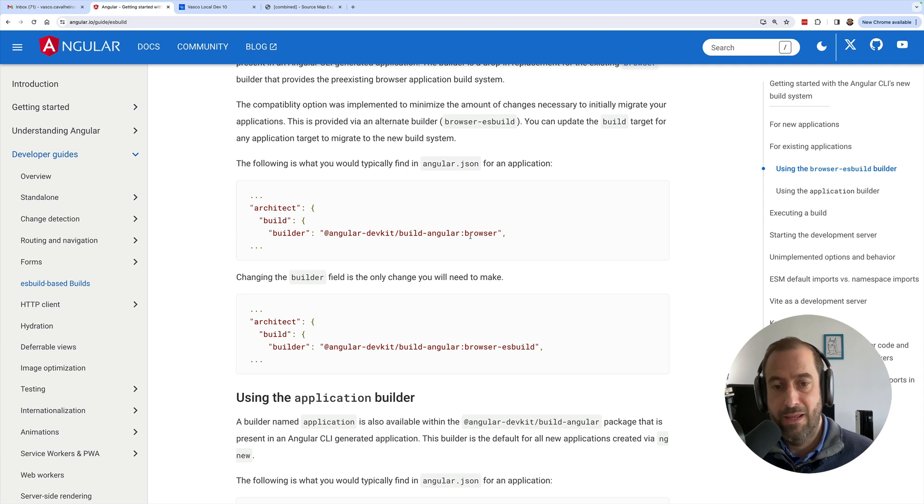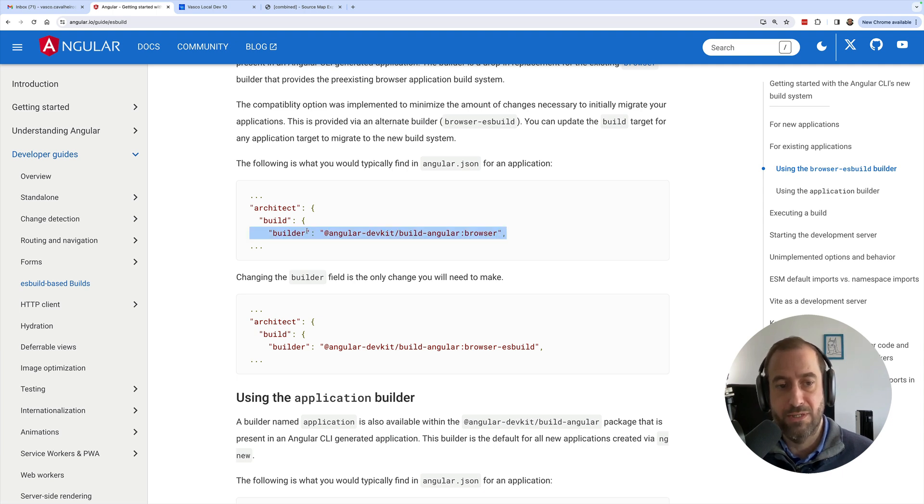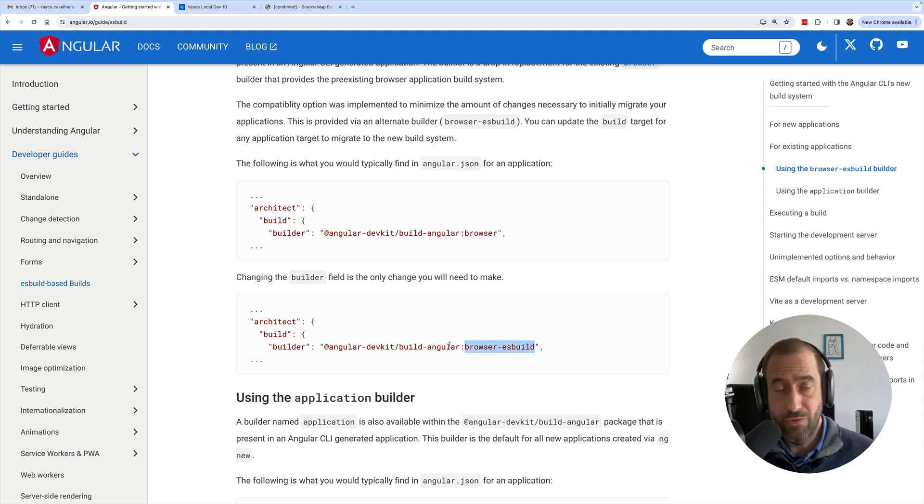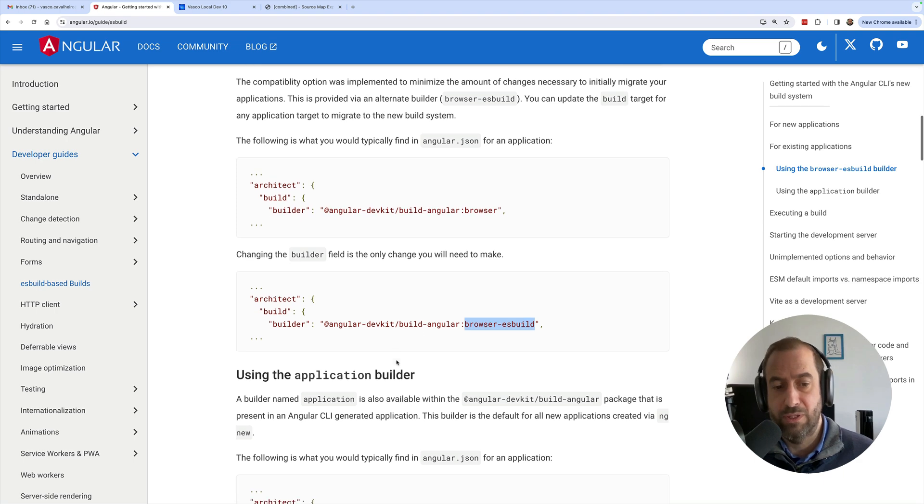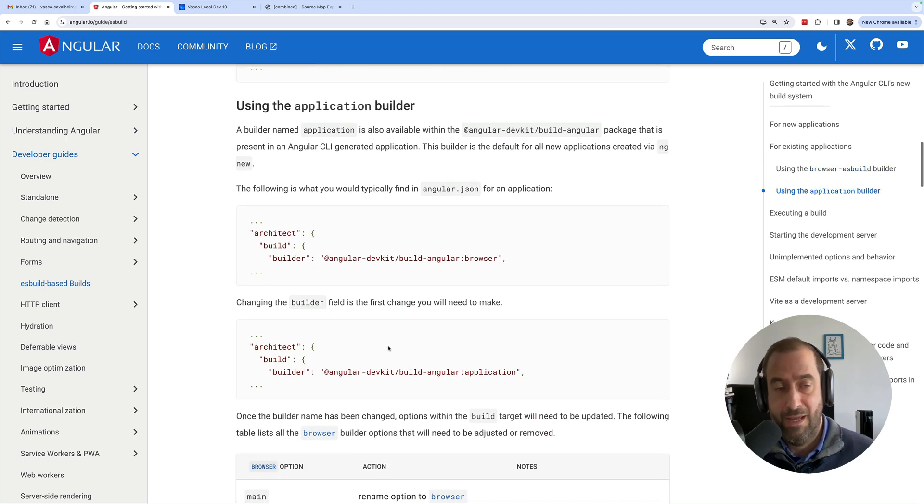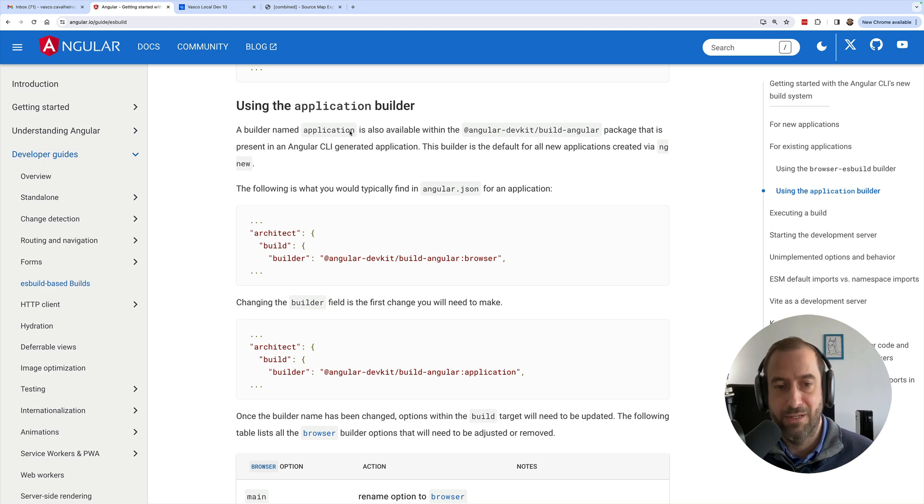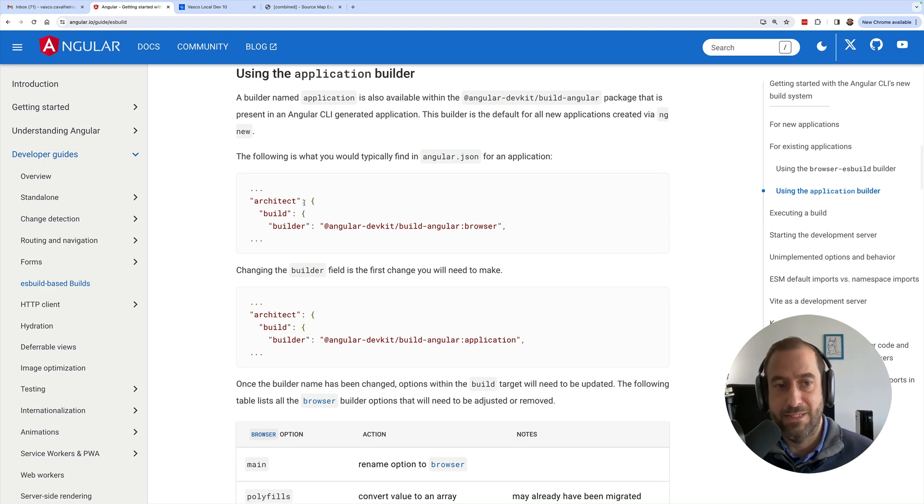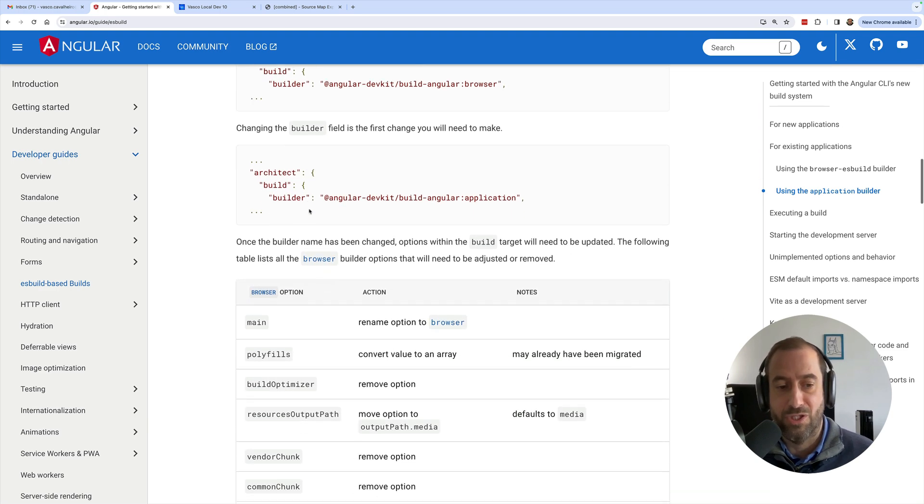You can go here to your configuration and instead of 'browser' here in the builder for your front end, you can use 'browser-esbuild'. I didn't do this. I went ahead and I did the upgrade to the recommended new application builder.